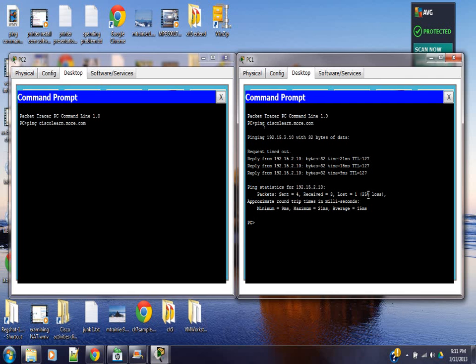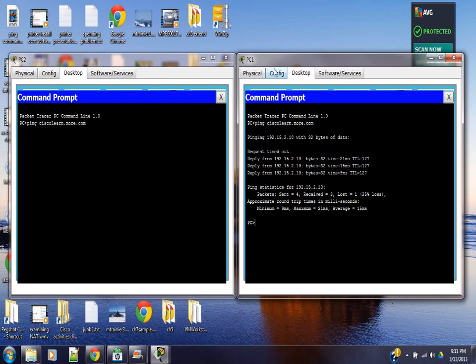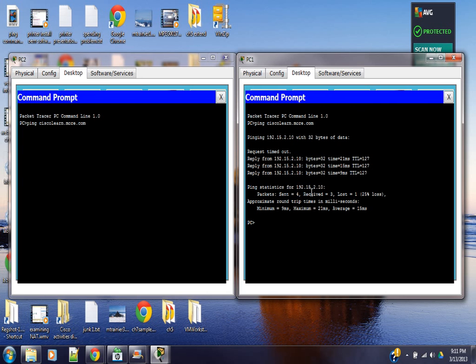Alright, PC1 is pinging, PC2 is not. Alright, there's our pinged address, 192.15.2.10.